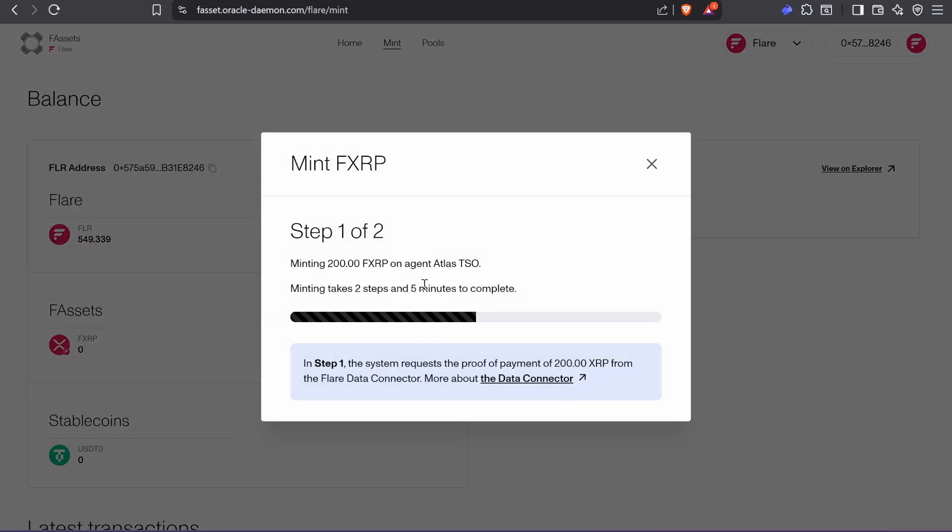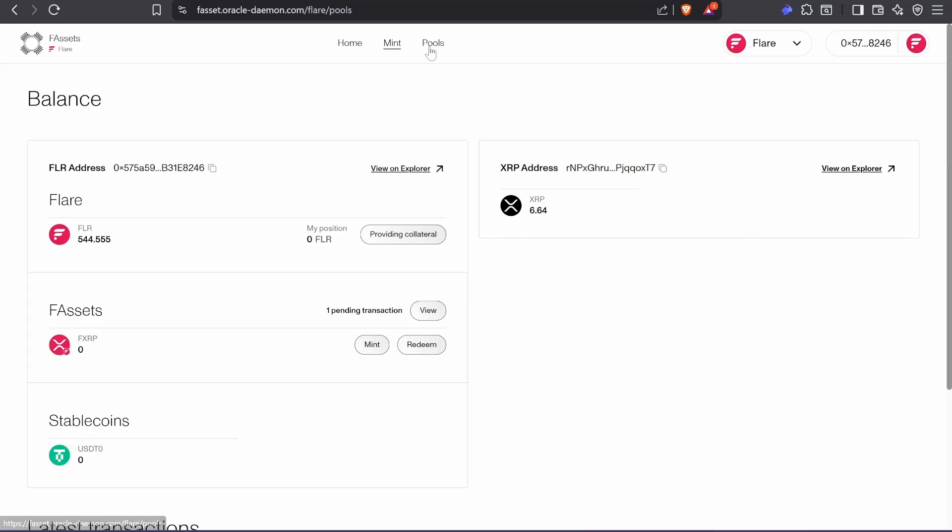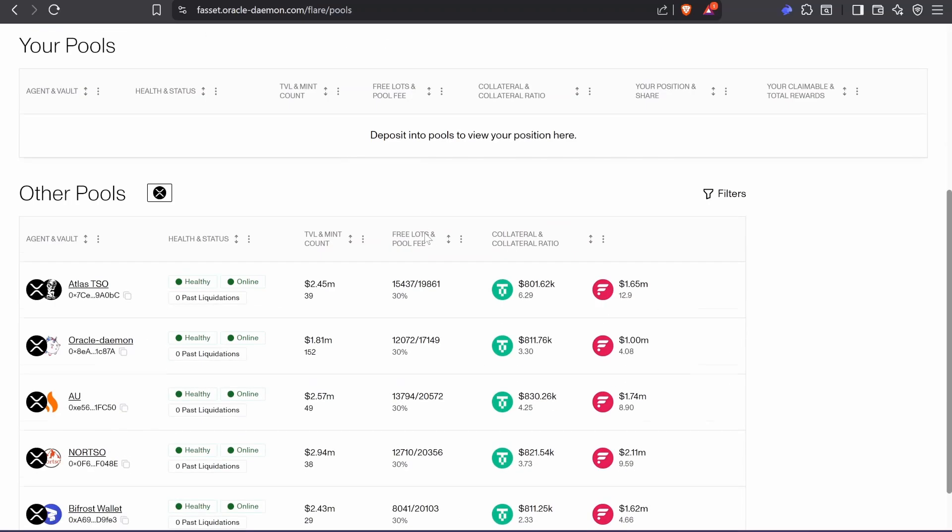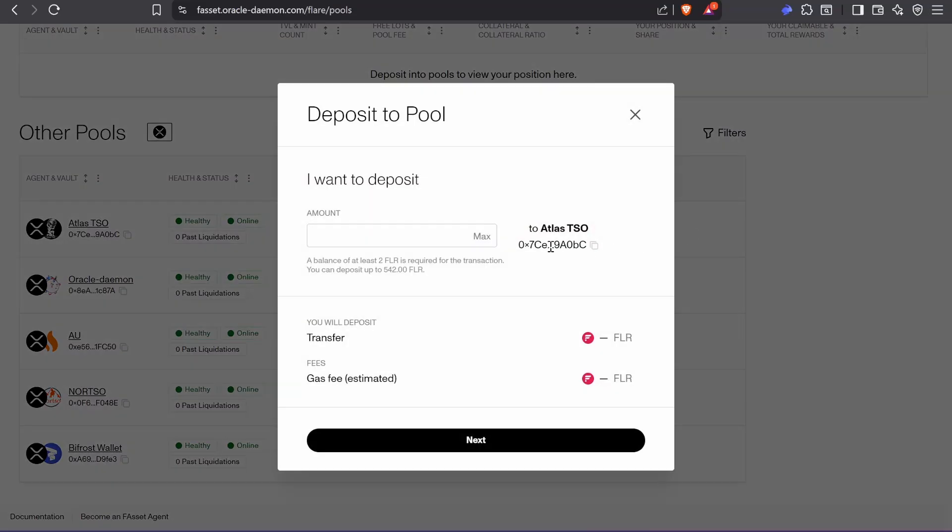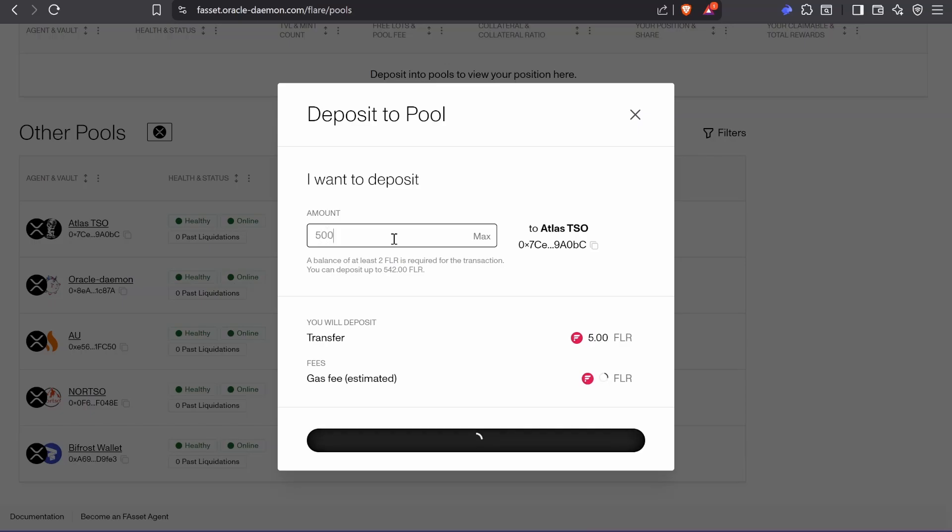And then this takes around five minutes, so while we do that, we're going to go to the collateral pools. And then here I'm going to choose this guy. Deposit. I have 500 Flare. It has to be Flare, not wrap Flare.